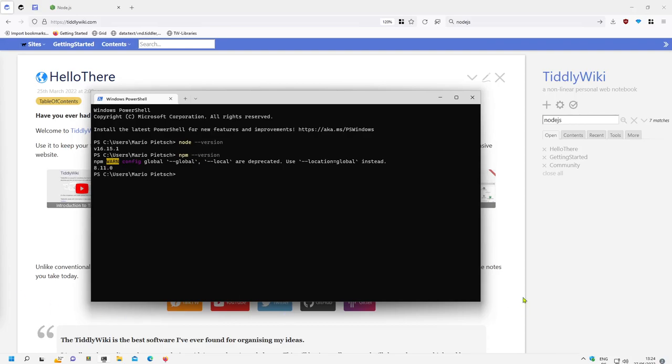Hi folks, this is PitchVario with a short video about how to use Node.js to install TiddlyWiki and test TiddlyWiki client server configuration.